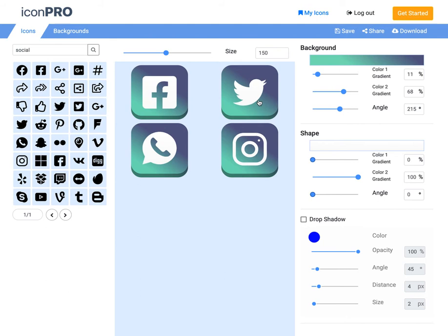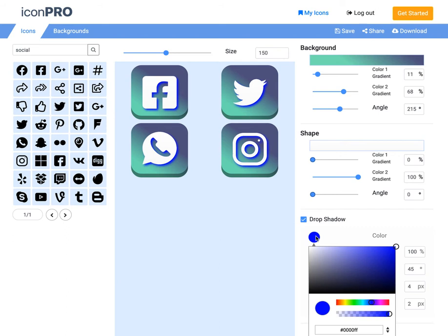But I do want my shape to stand out a little bit, so I'm going to actually give it a drop shadow. How about a drop shadow? More in the gray or black spectrum to give it a little pop.